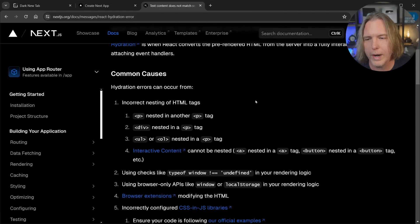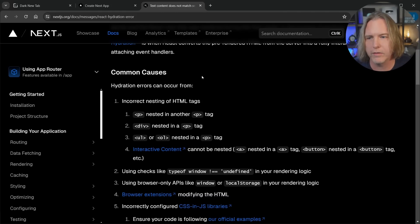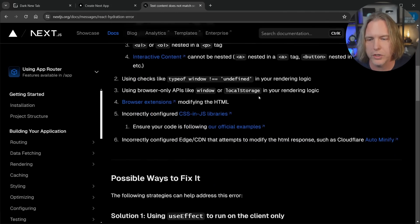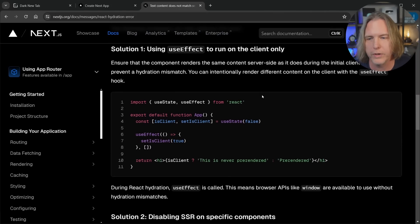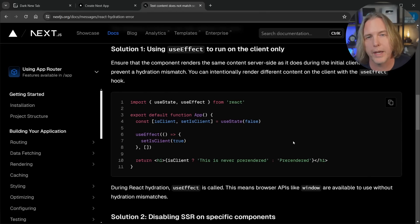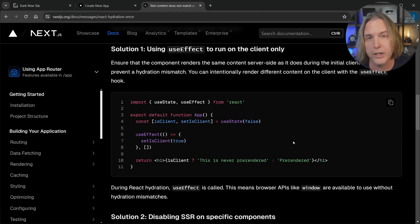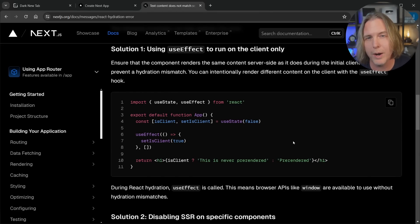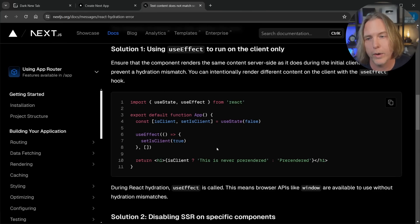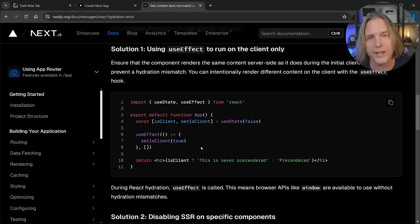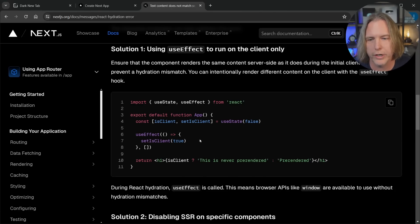So ways around this, it gives some common causes first, but if we scroll down, it says possible ways to fix. And let's look at this first method. Now I know it's cool to say you might not need use effect, but in this instance, you probably do need use effect. So let's look at the solution here using use state and use effect.